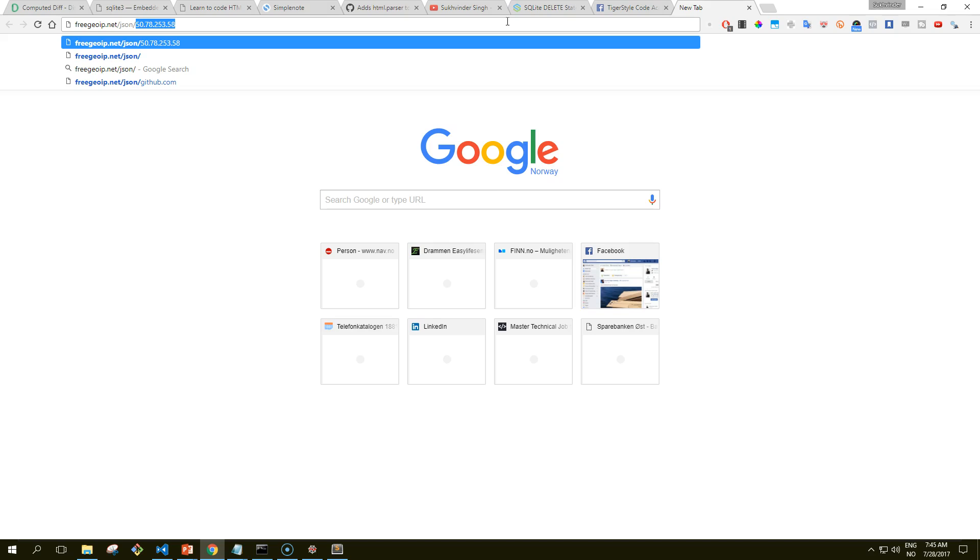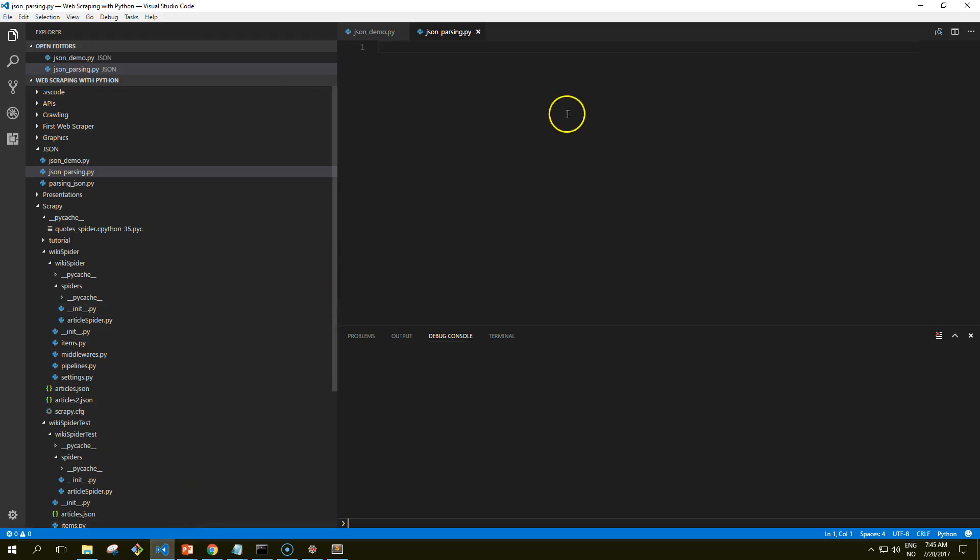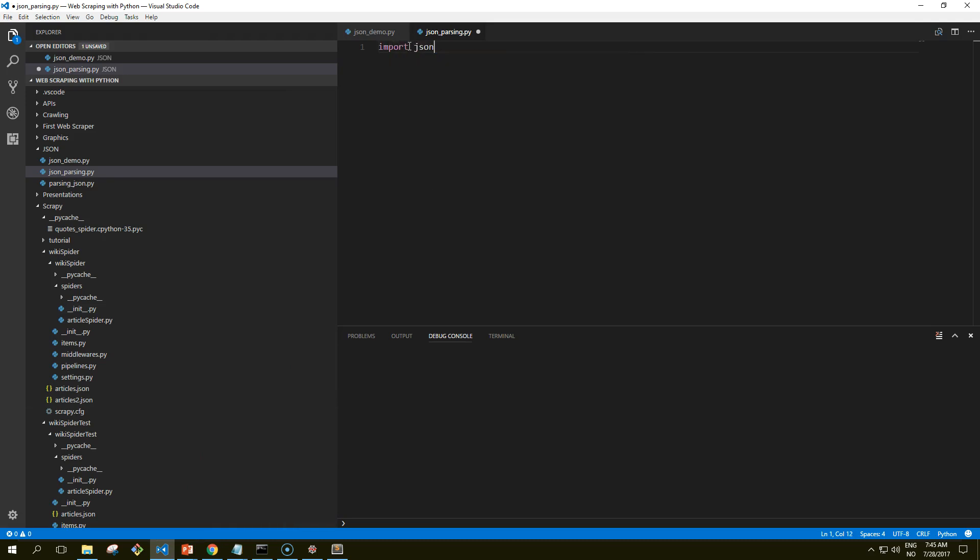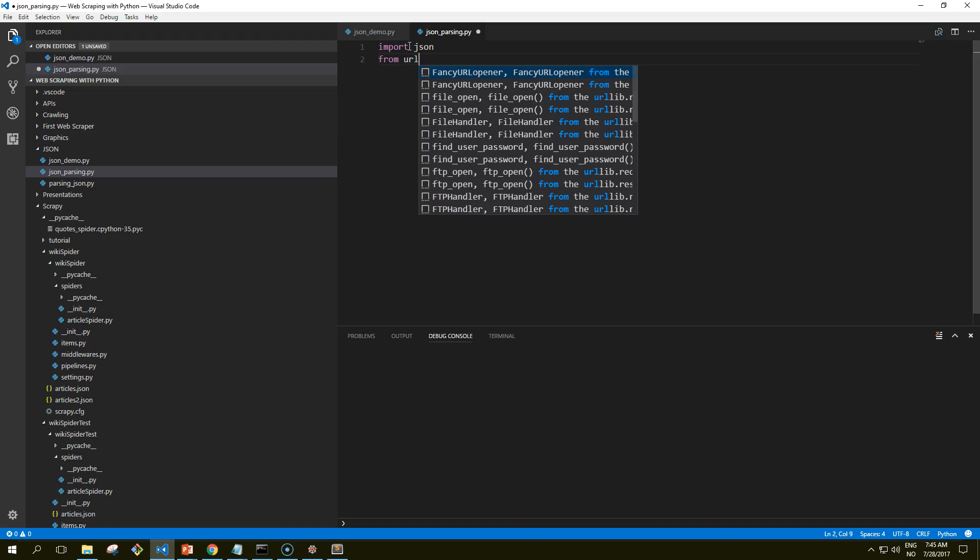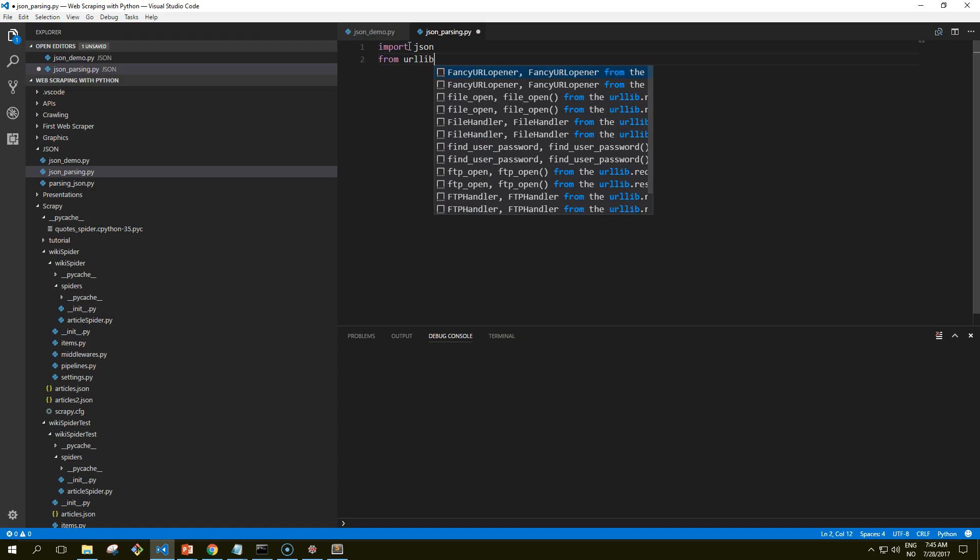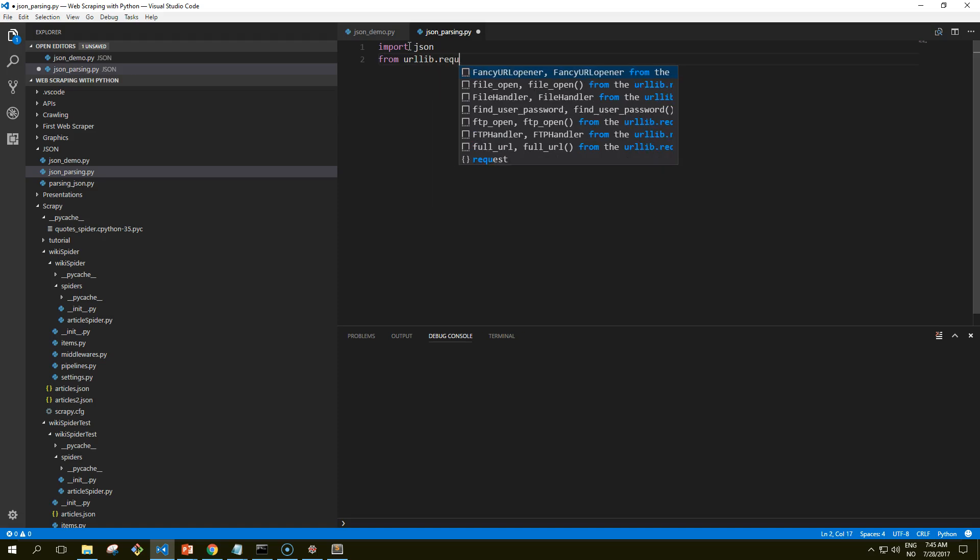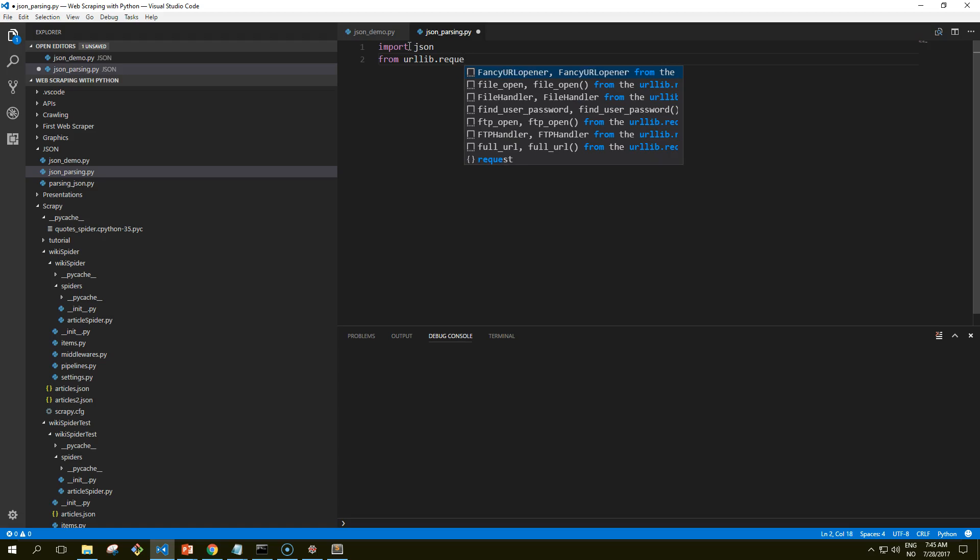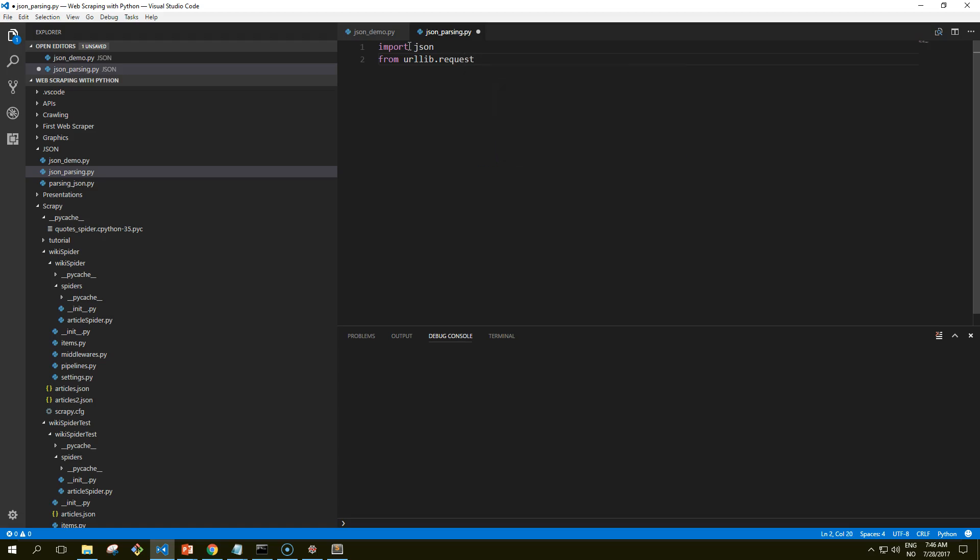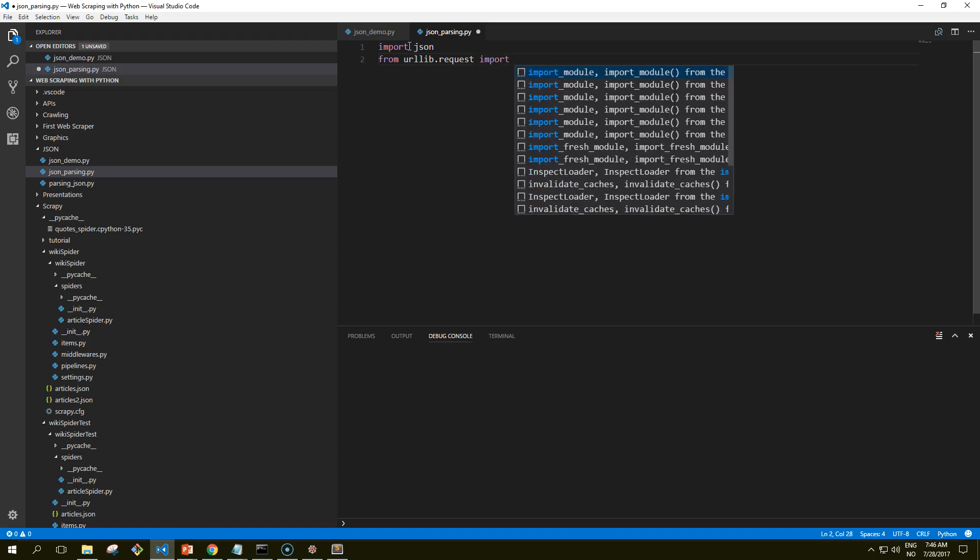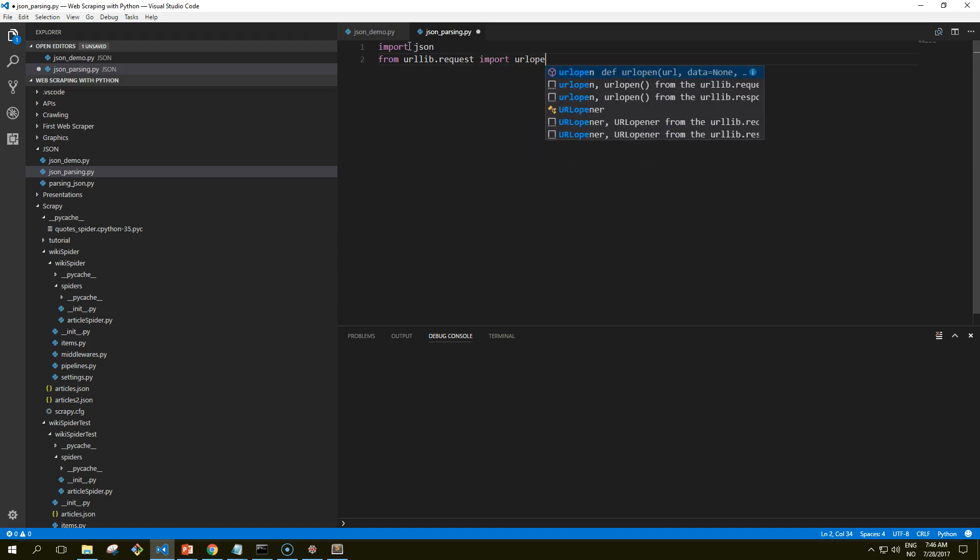It's already fed in so we'll just reuse that and we get the response like this. We can take the output of this request and use Python's JSON parsing functions to decode it. So let's get into our IDE. Import json and from urllib.request import urlopen.